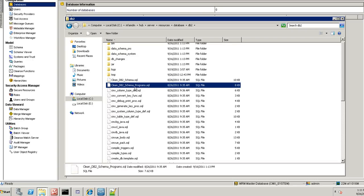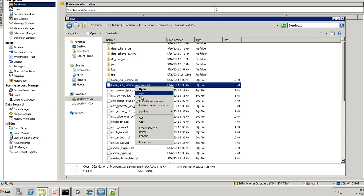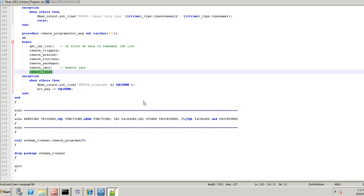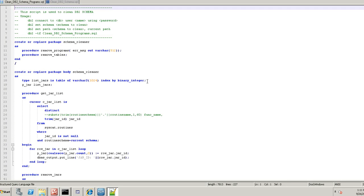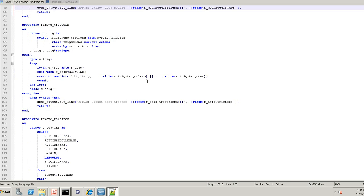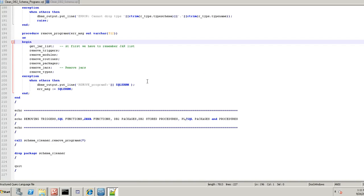I will just show you what the script is actually going to do. This script will clean the triggers, modules, packages and jar files.